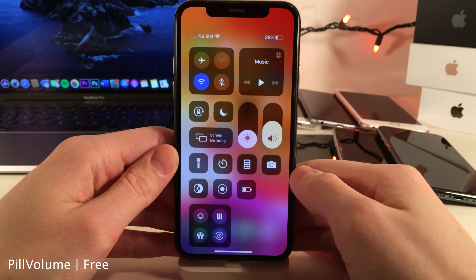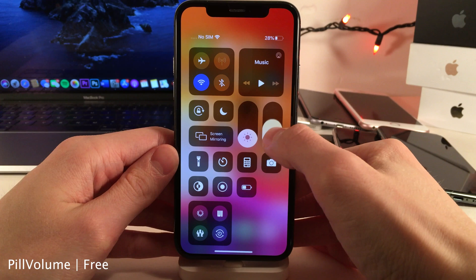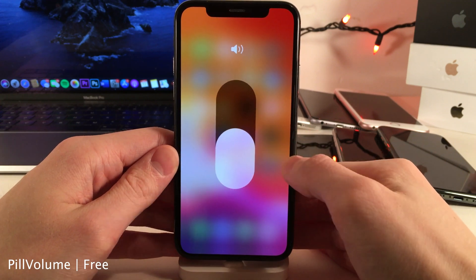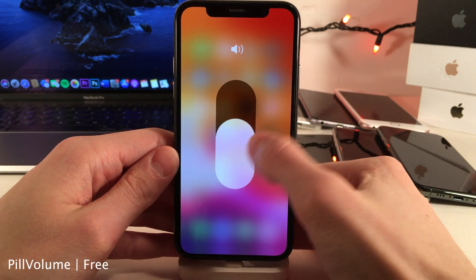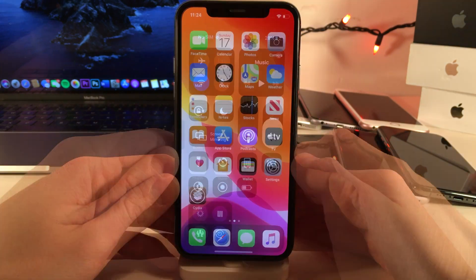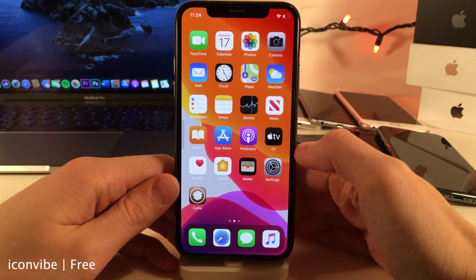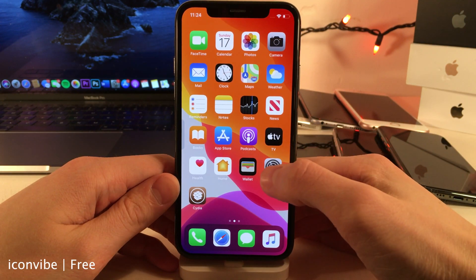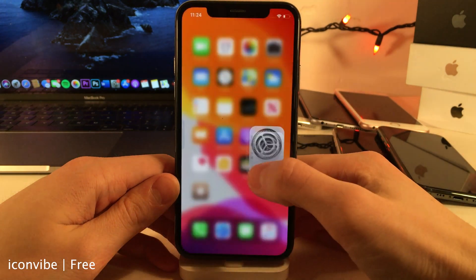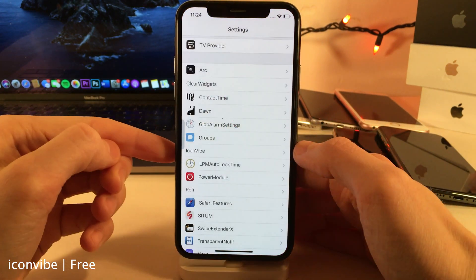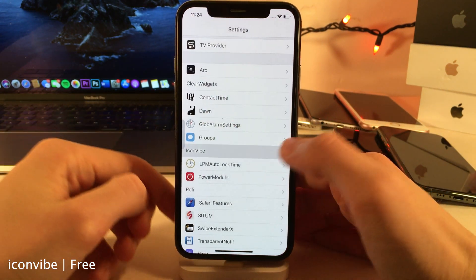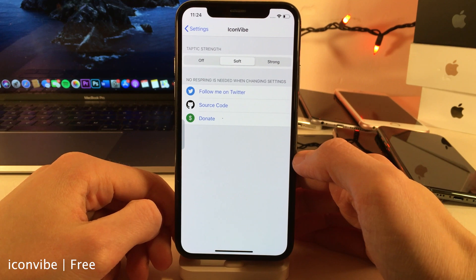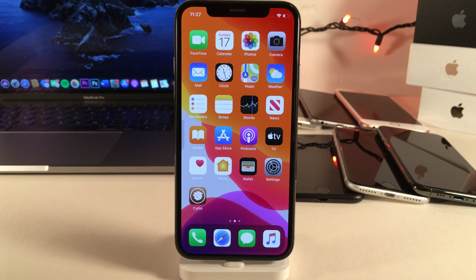Pill Volume makes the brightness and volume sliders in the control center into a different pill-type design, applying to both the expanded and shrunken view. Icon Vibe allows you to add taptic feedback to when you open up applications, and in the settings you can toggle between off, soft, or strong taptic feedback. That wraps it up for this video — thank you so much for watching and I'll catch you in the next one, peace out.